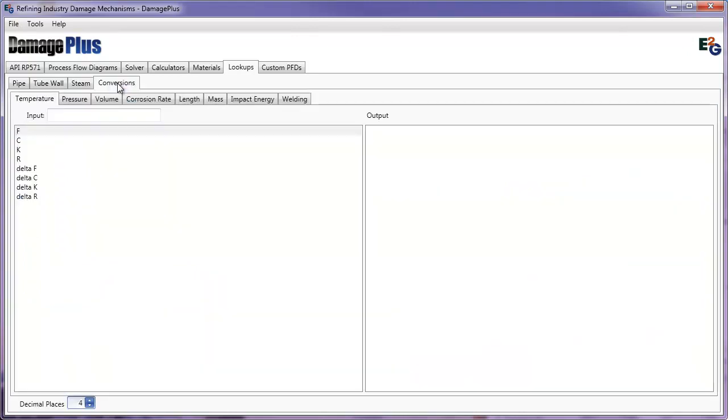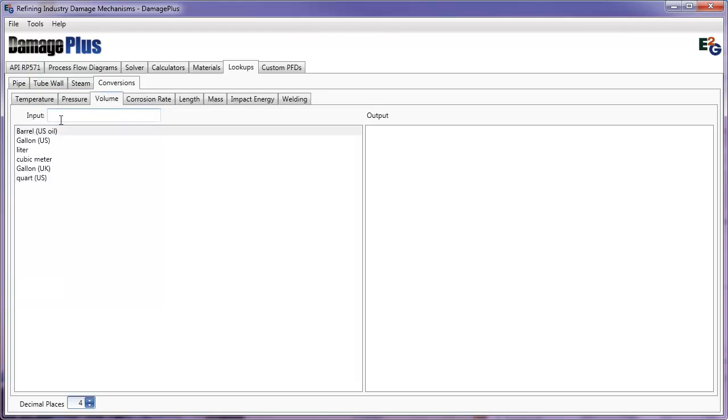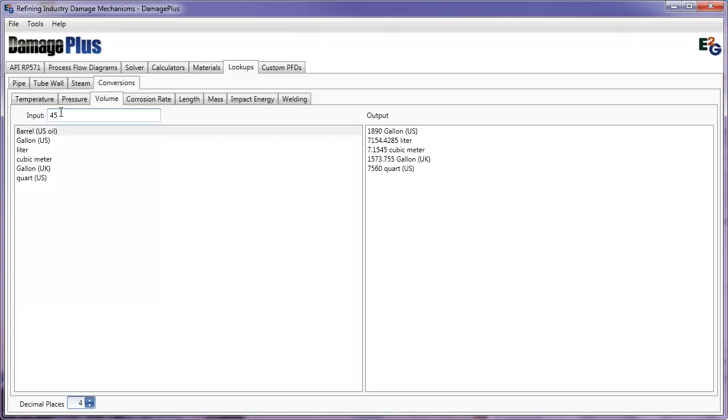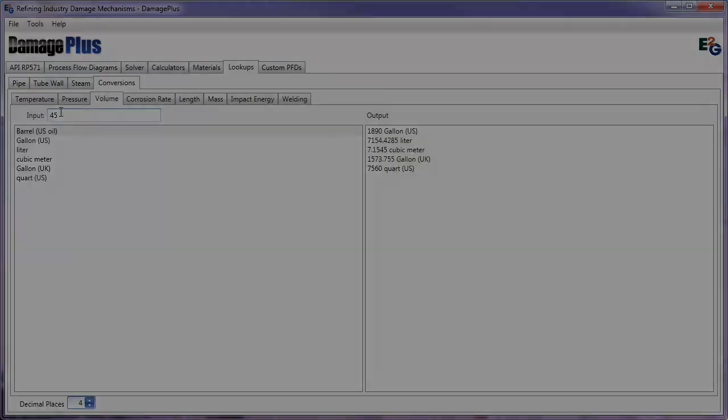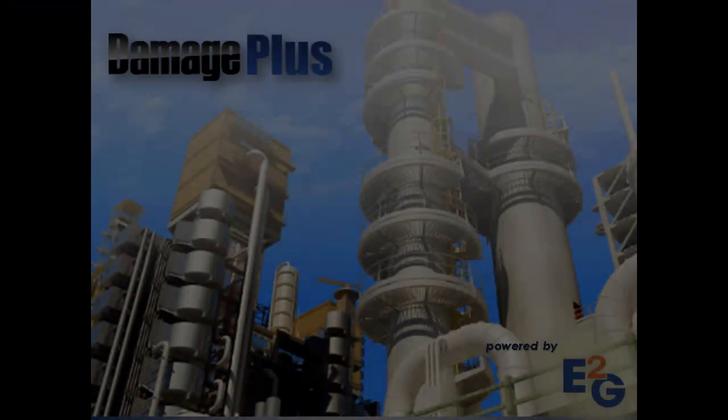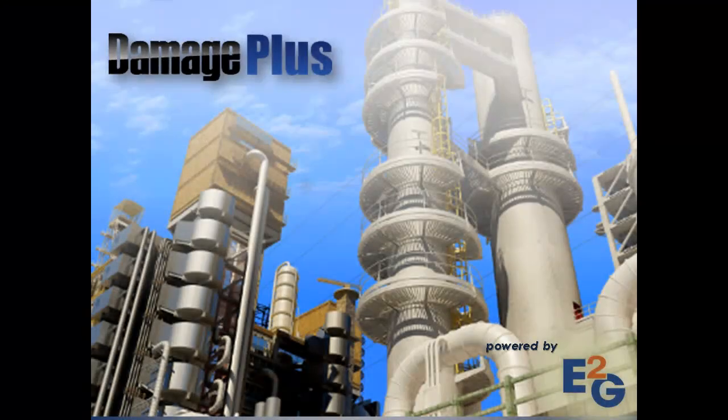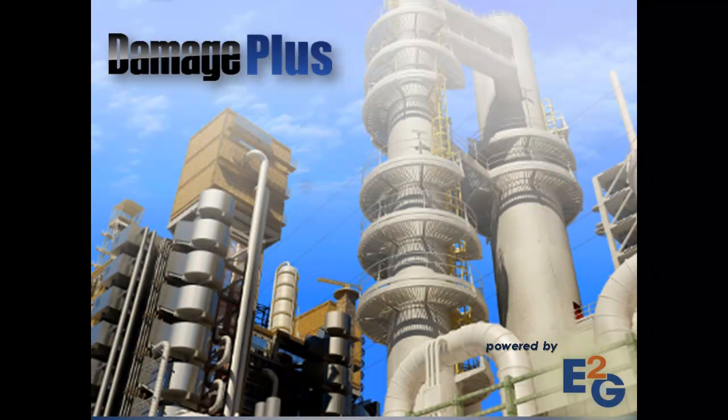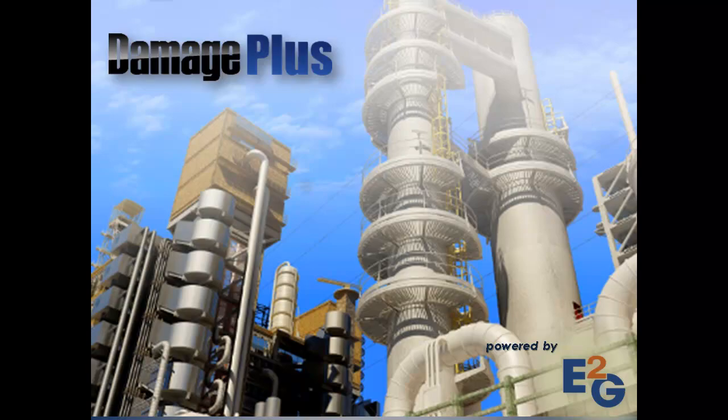Unit conversions have been updated. Use this convenient feature as an easy lookup for common unit of measure equivalents. The new Damage Plus software from E2G provides the most comprehensive materials reference on the market today. It is the only software created specifically to help operations, reliability, and project managers streamline the process of pinpointing damage mechanisms and potential areas of risk.